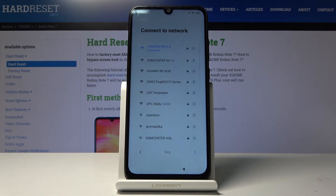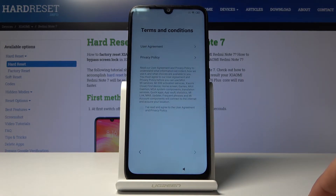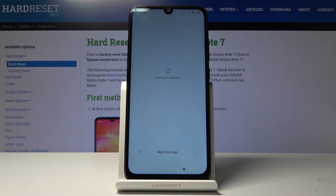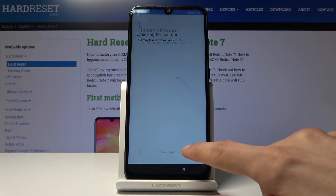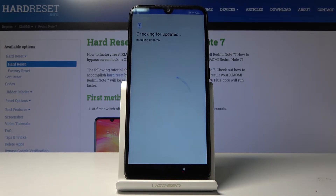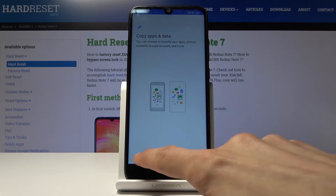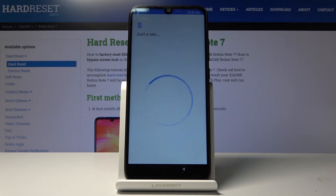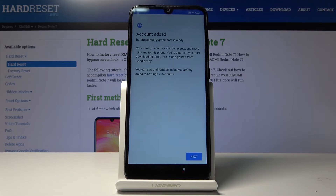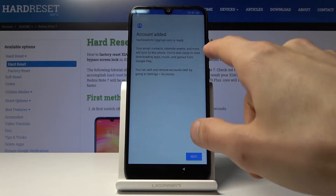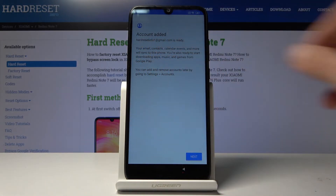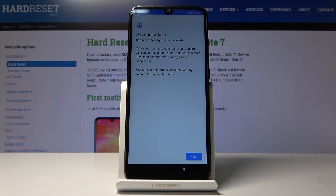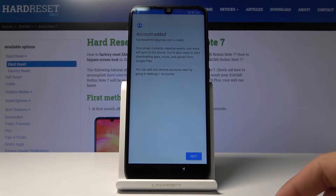After rebooting we're automatically connected. Proceed through setup, agree again, skip this step, and go further. Normally this is the point where Google would show you that you need to verify your account. But as you can see, it now says 'account added' — hard reset info one — the account I added before we rebooted the device.